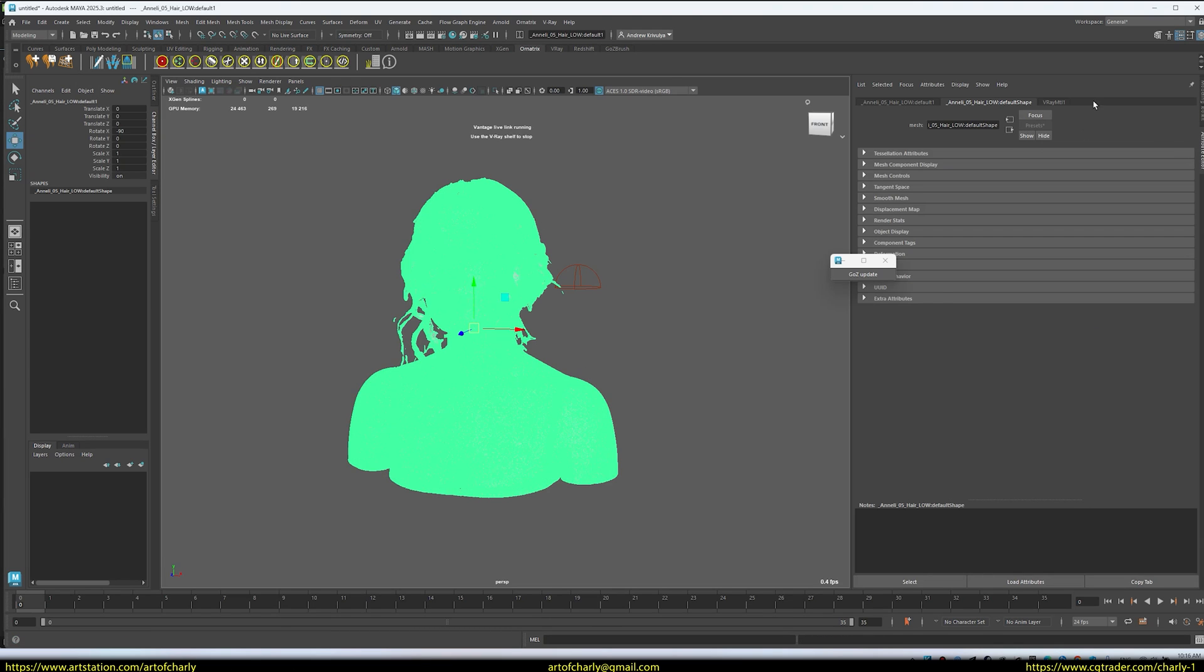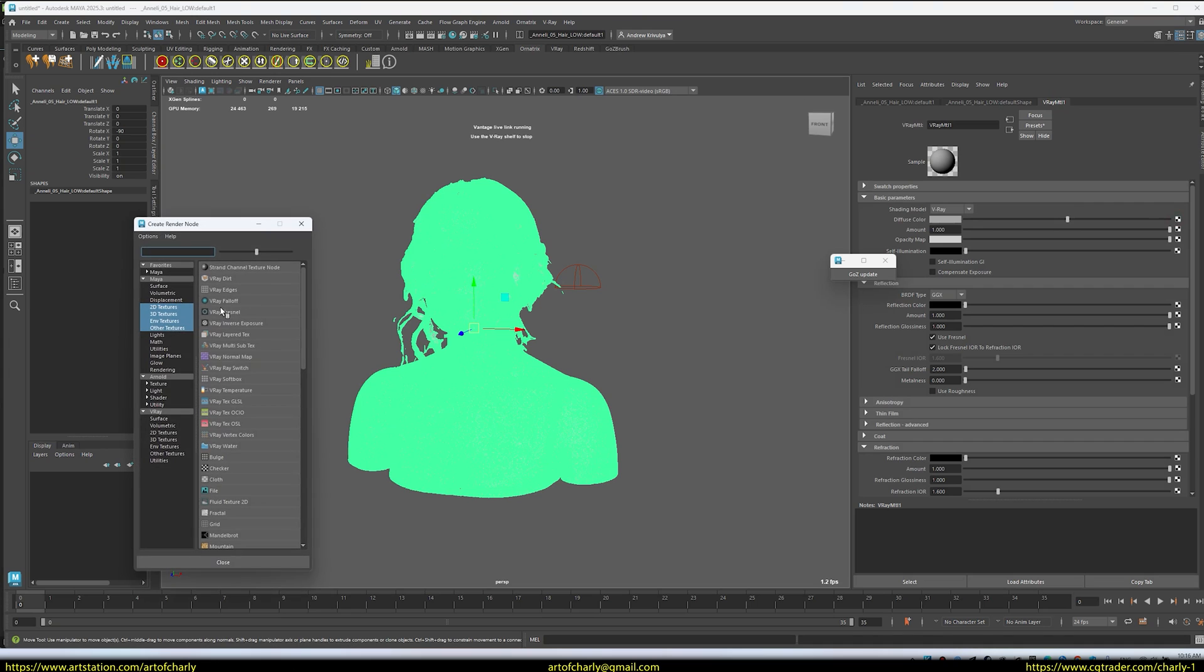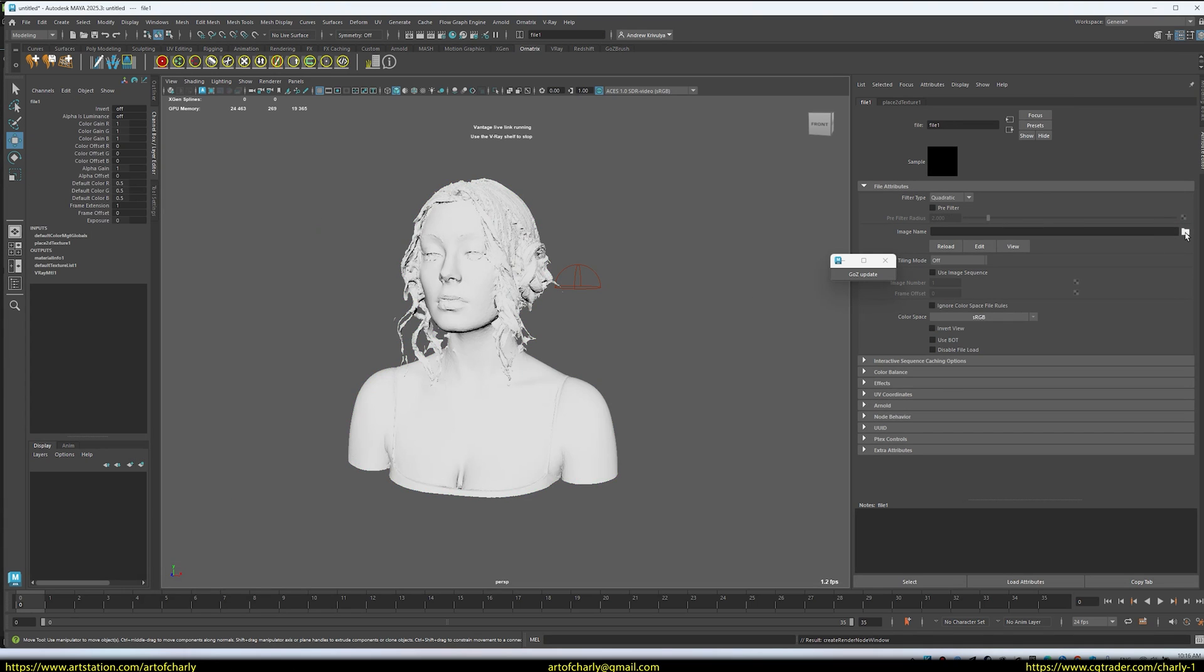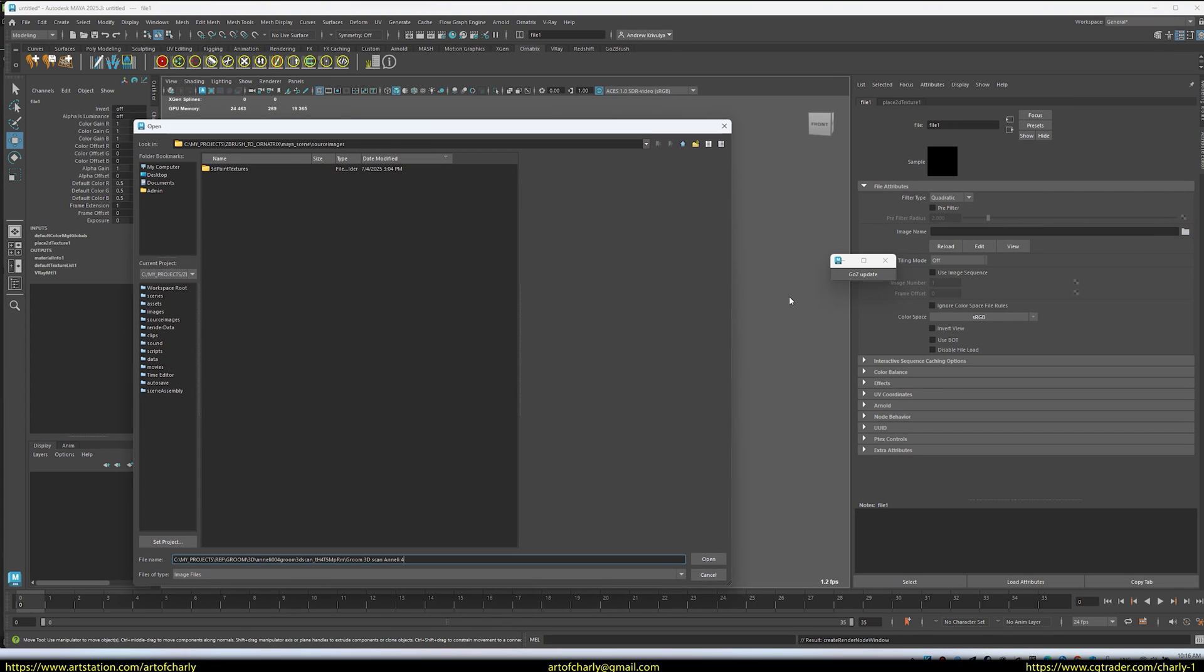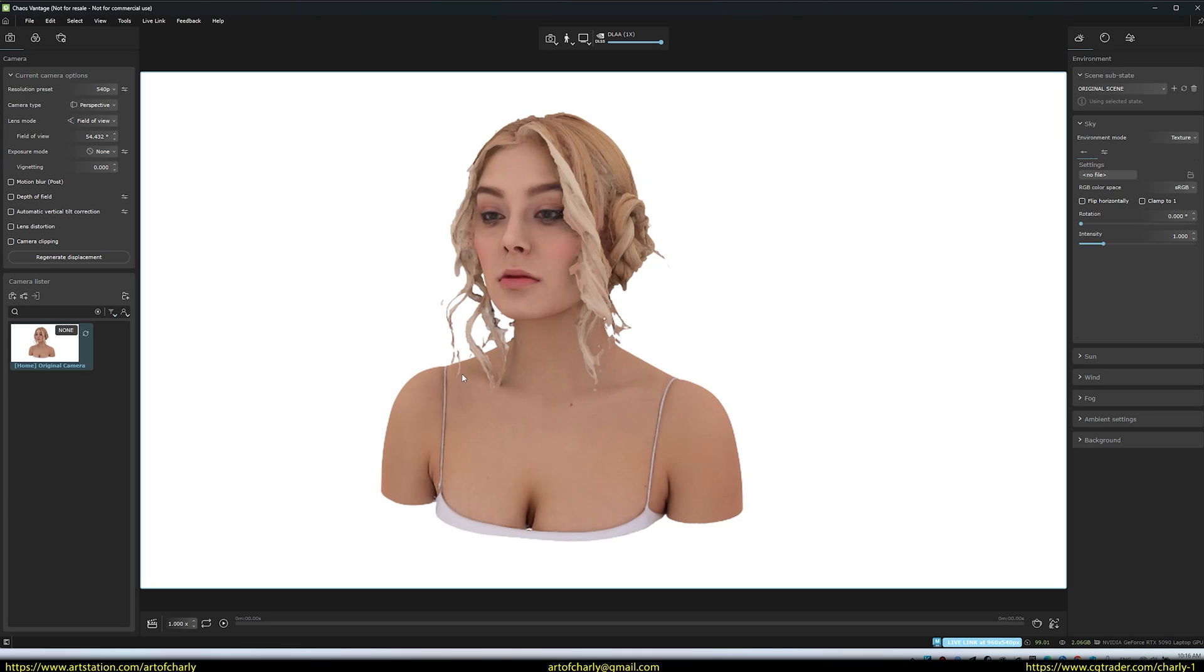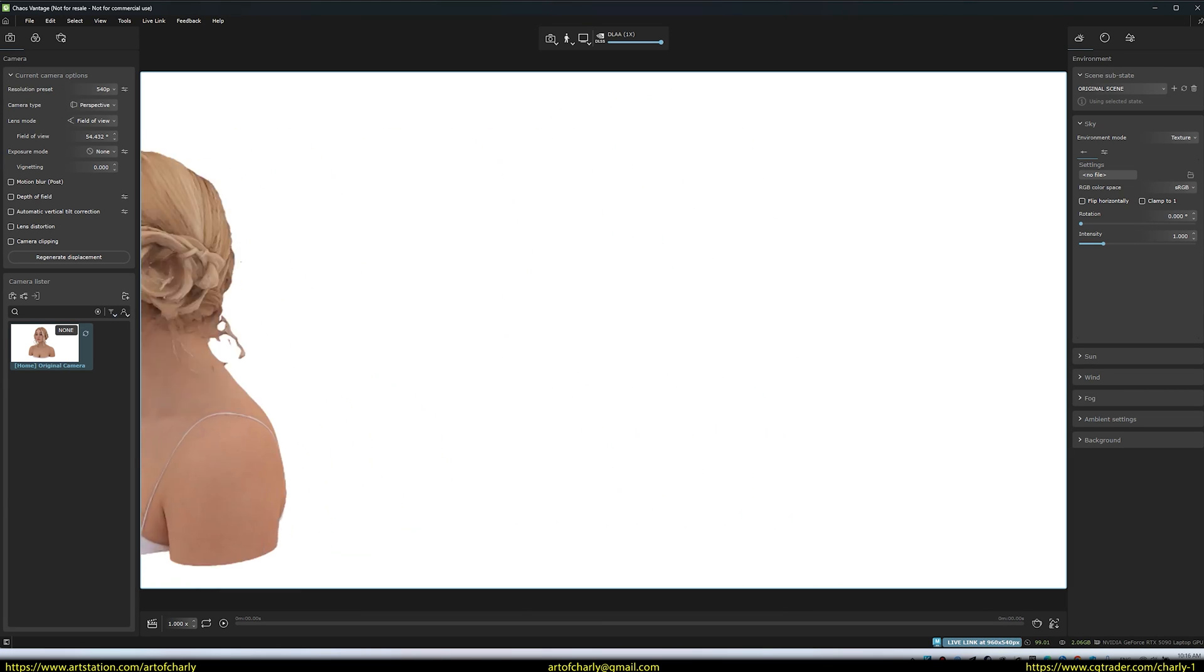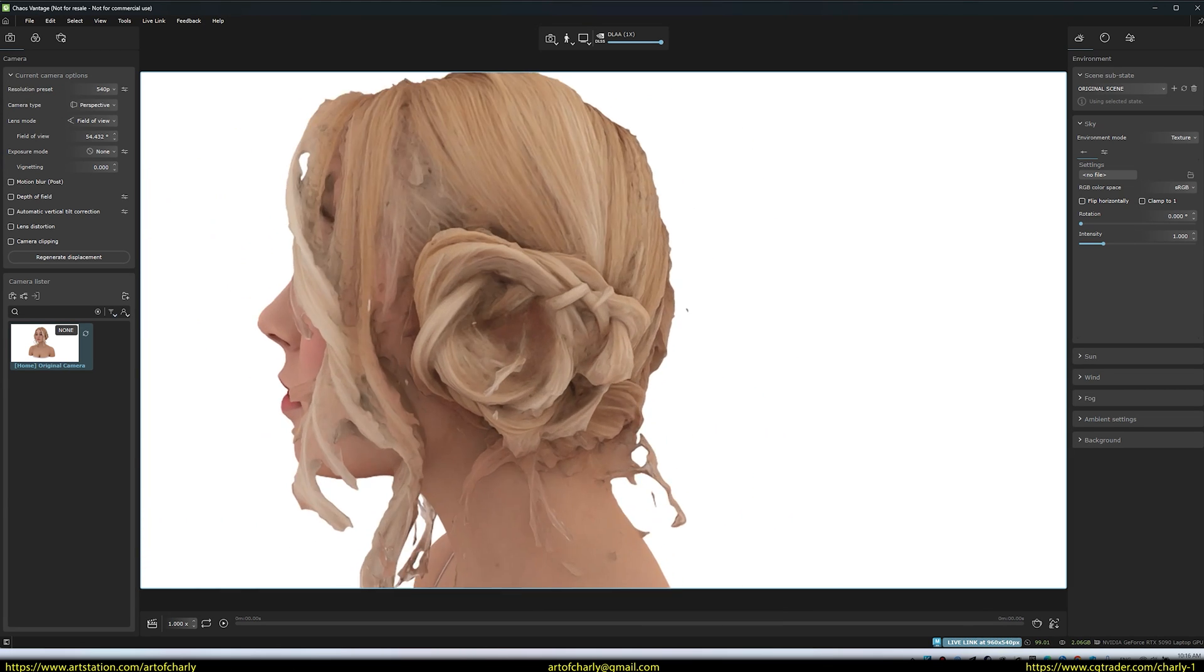Let's load a texture into V-Ray material. Now, it looks much better. The base mesh helps understand the overall volume of the hairstyle.